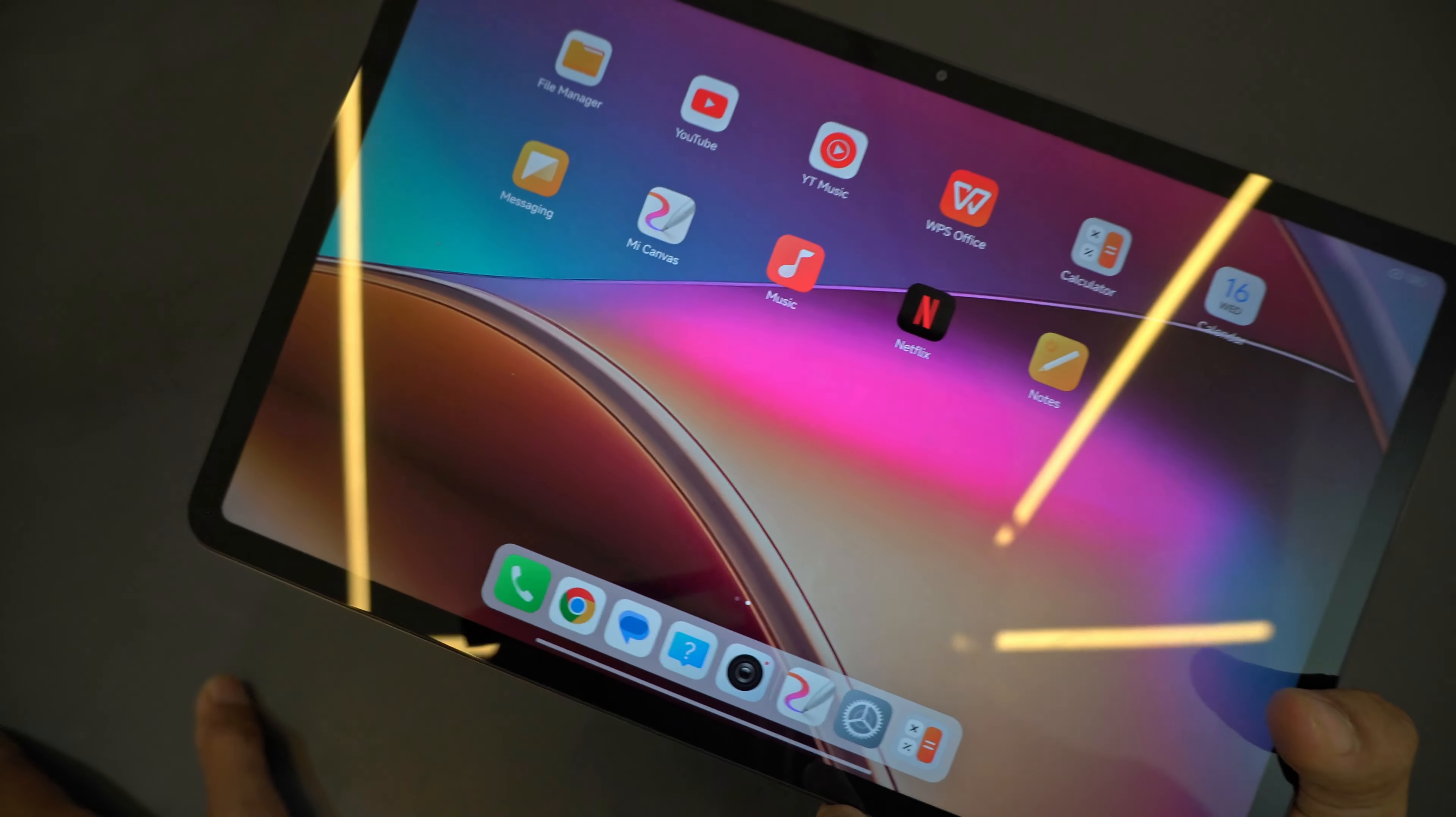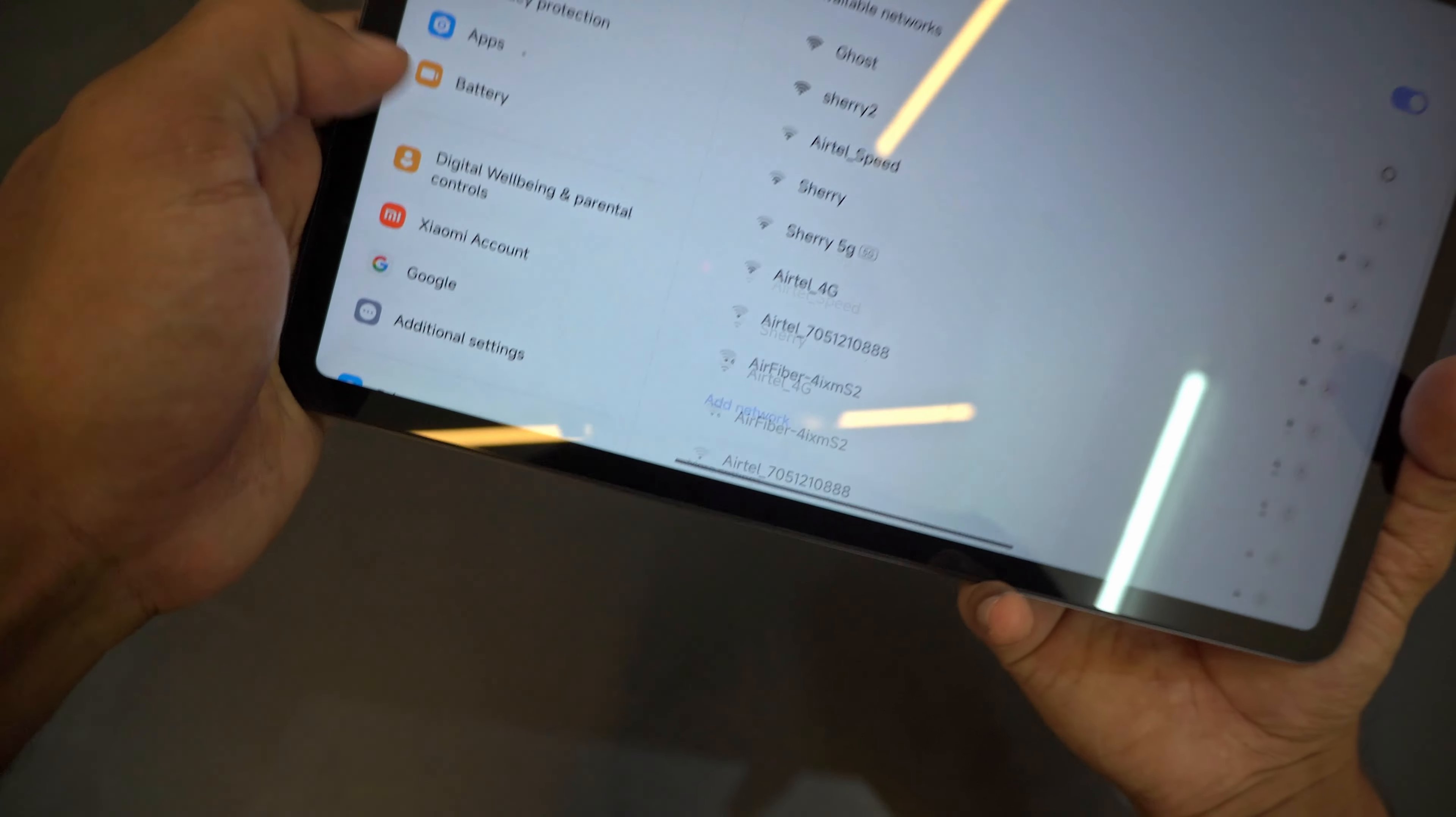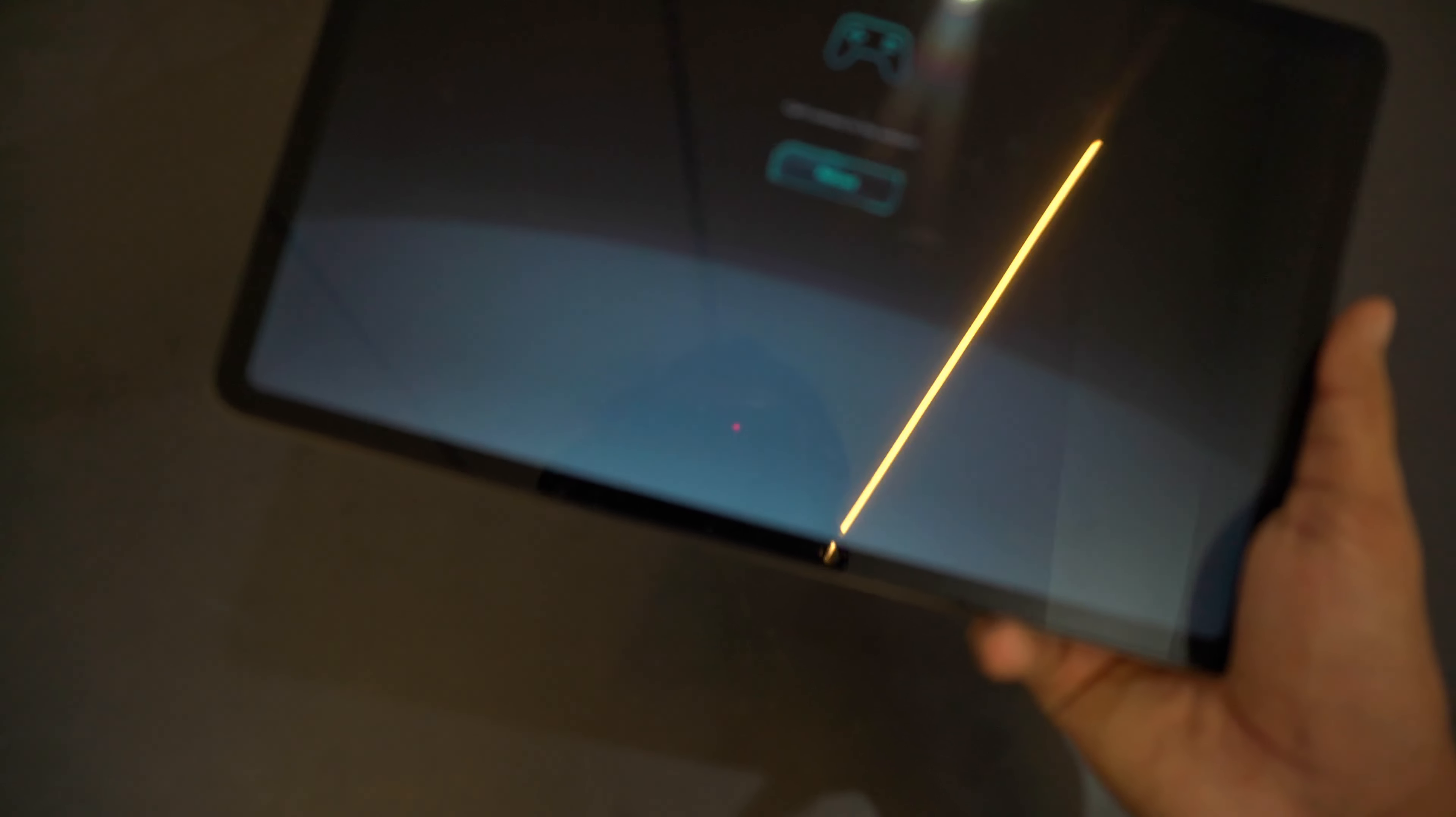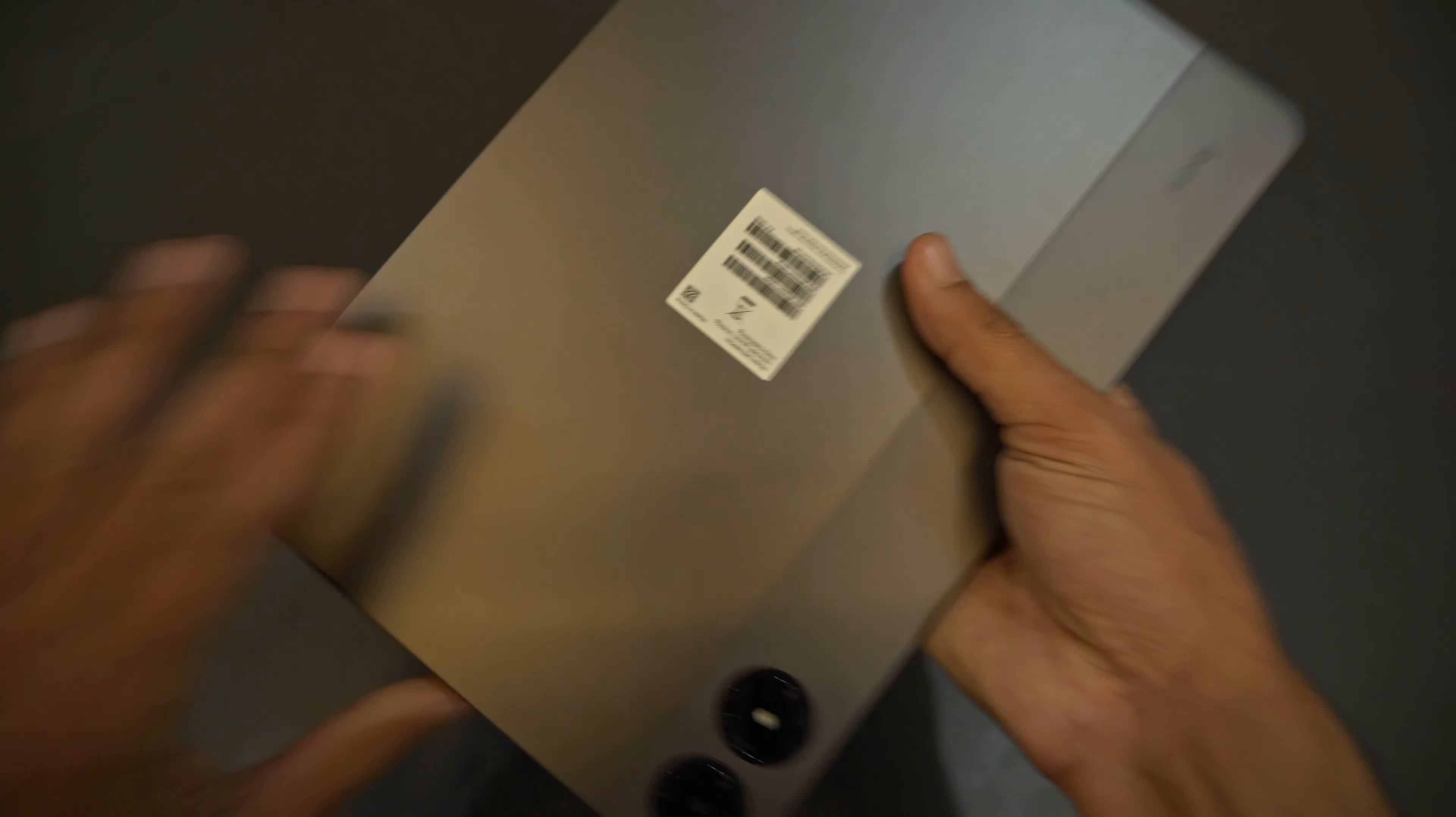There is a dedicated gaming mode here. If you go to the additional settings you can see a Game Turbo and some other things also available. I'll be doing a complete review of all those things, so stay tuned.